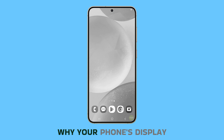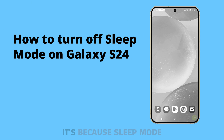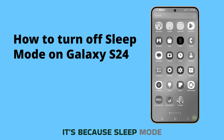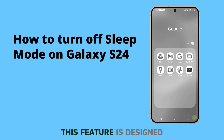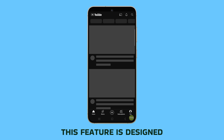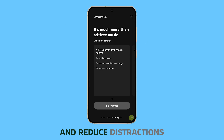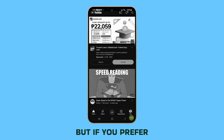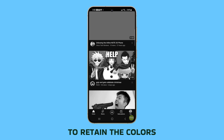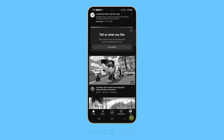If you've been wondering why your phone's display has turned gray, it's because sleep mode is enabled. This feature is designed to save battery life and reduce distractions. But if you prefer to retain the colors on your screen, it's very easy to disable it. Here's how.